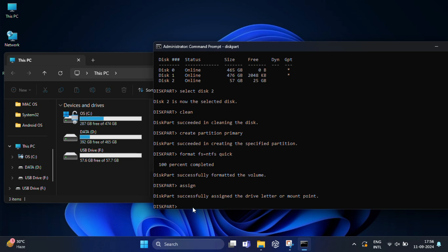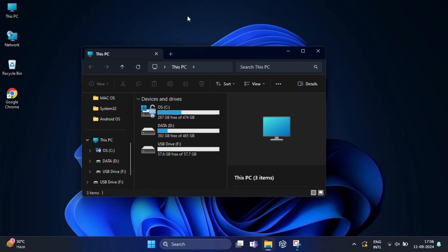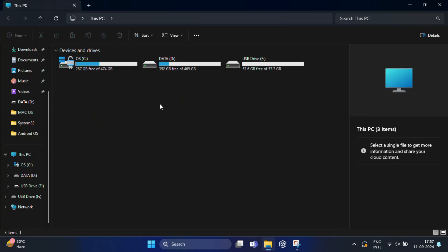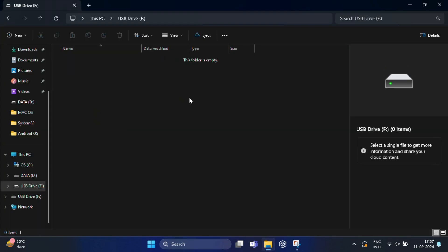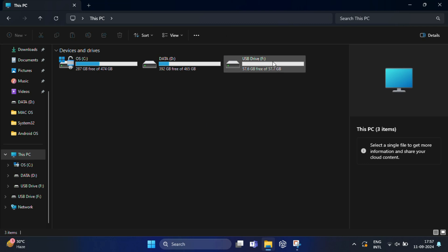Now type exit to leave diskpart. And finally close this window and check your USB has been converted back to your normal storage drive. And now you can start using it for files as you normally would.